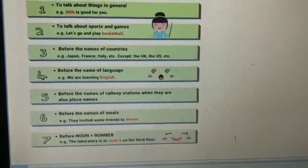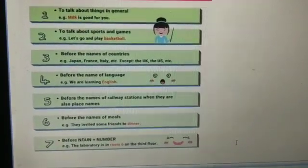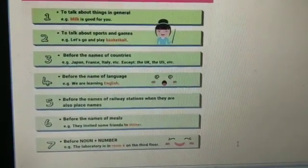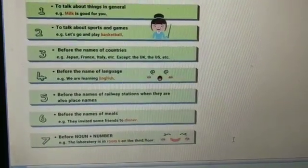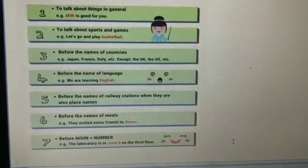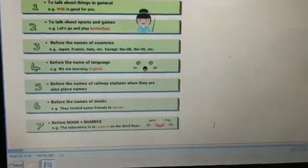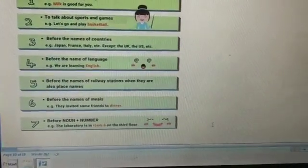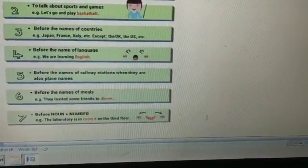Before the name of a language: 'we are learning English,' we never say 'we are learning the English.' Before the names of railway stations when they are also place names. Before the names of meals: 'they invited some friends to dinner.' Before noun and number: 'the laboratory is in room 6 on the 3rd floor.'